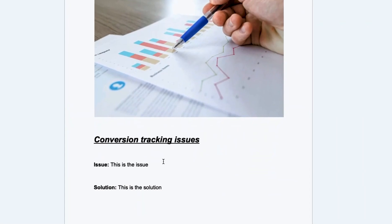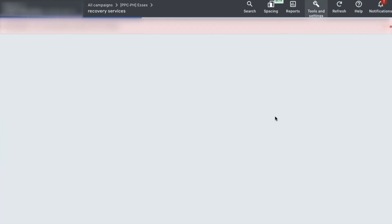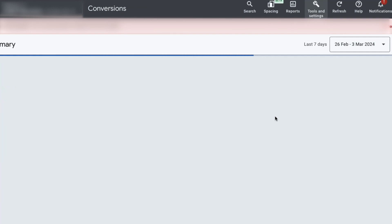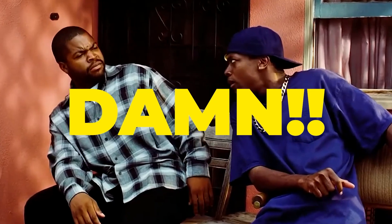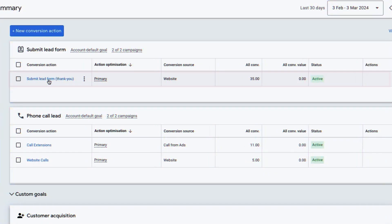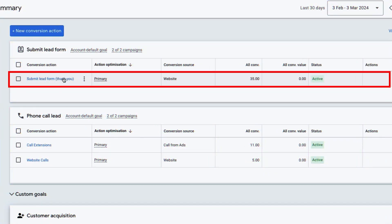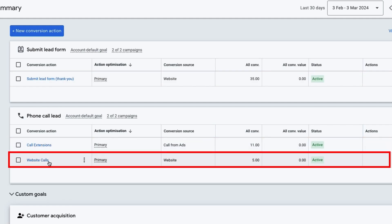Next, you might be facing conversion tracking issues. To check, go to tools and settings and select conversions. Some businesses have 20 different conversion trackers on for one ad, which is excessive. You want conversion tracking only for actions that lead to sales. For example: the lead form from the website, phone calls through the call extensions, and phone calls from the website. That's it.